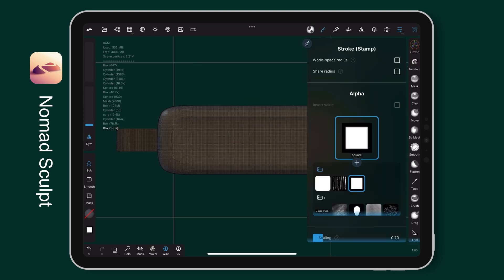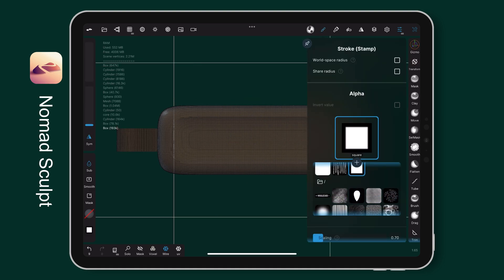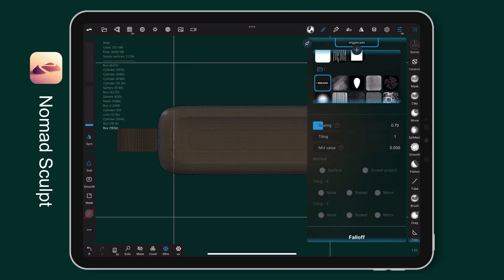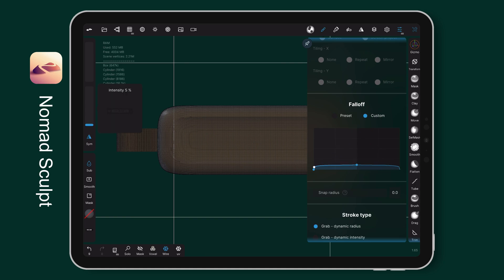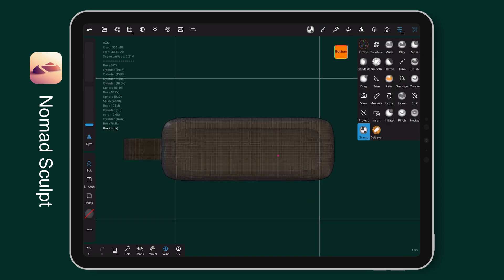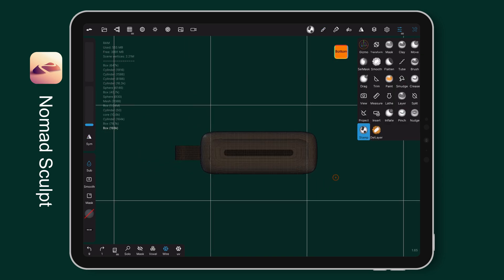I use the stamp tool for the text. I select the alpha to my pre-made image. I go to the falloff section, choose custom and create the curve like so. It depends on how deep you want to make it, higher or lower.